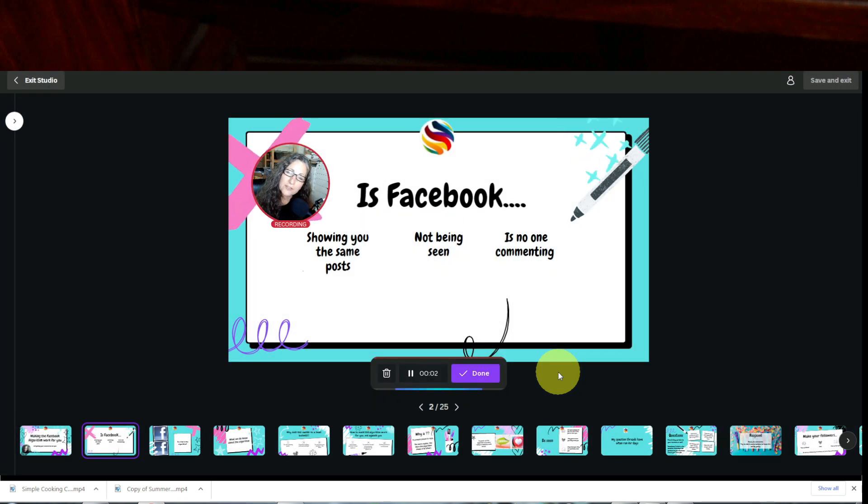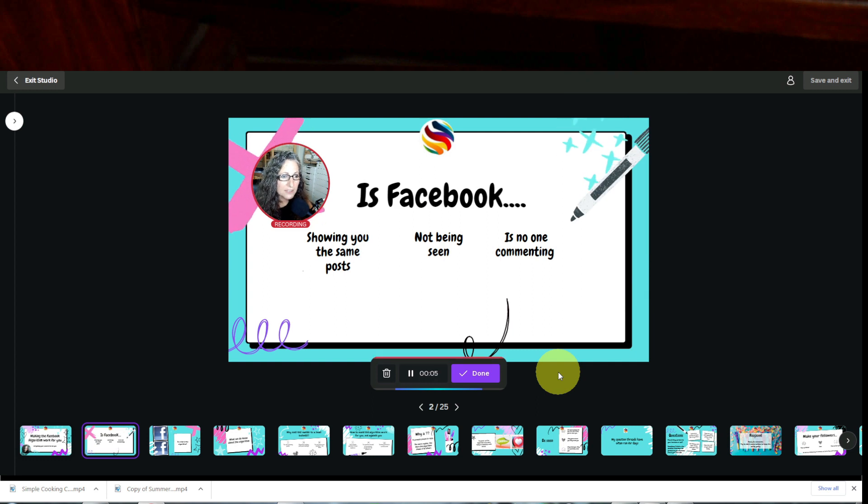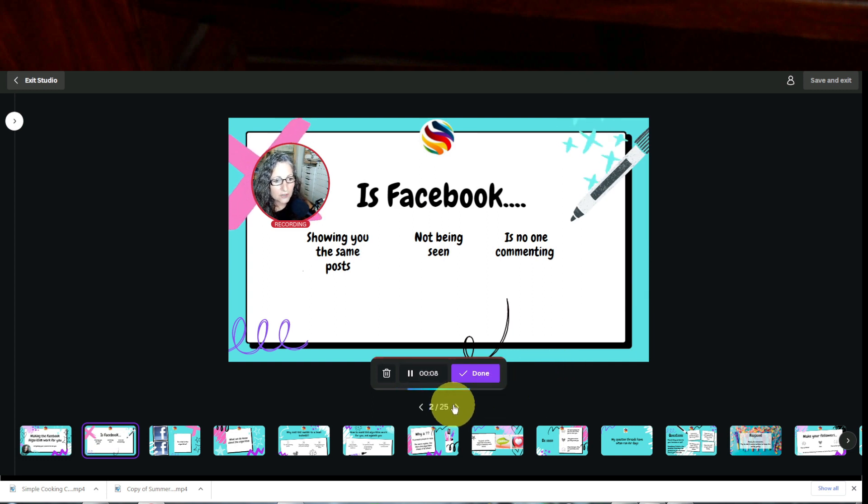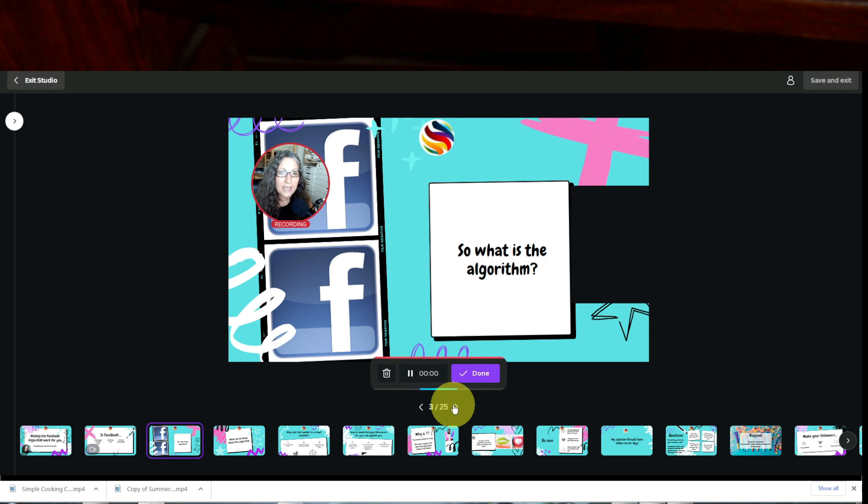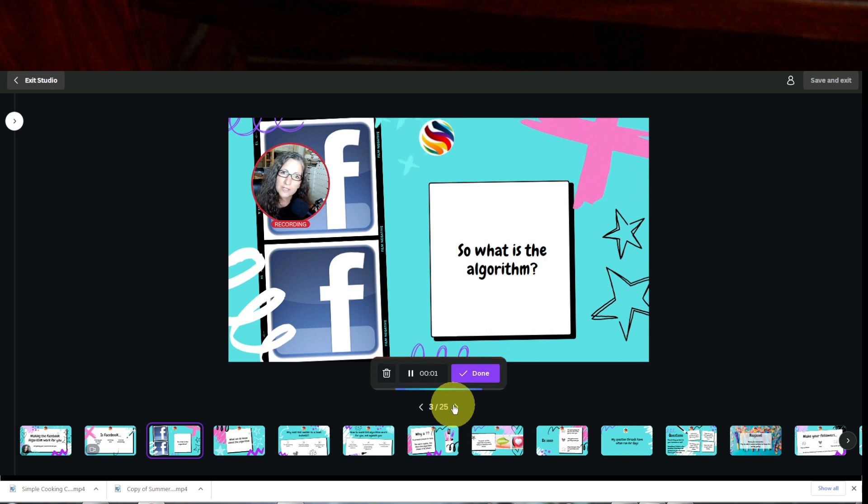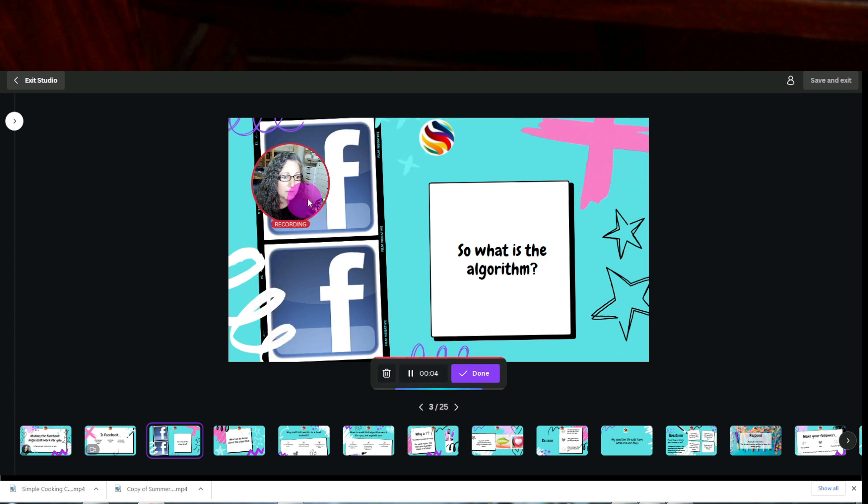Now, if you just want to kind of talk in between slides, so I would take this slide and then I'm going to hit this little arrow and go into the next slide. But again, you can't move this little, you can't move that little circle.